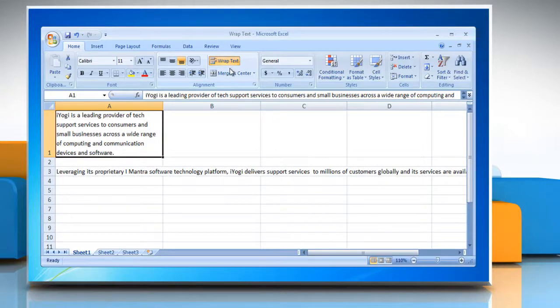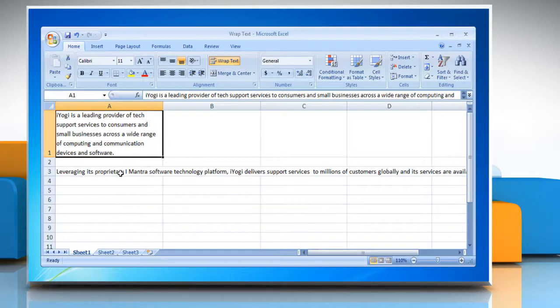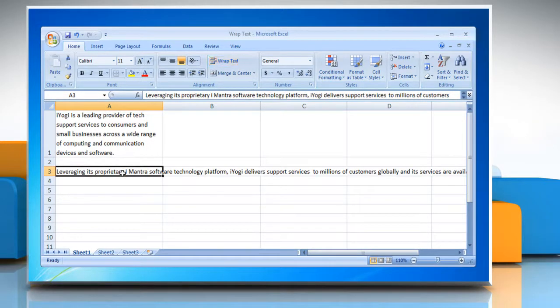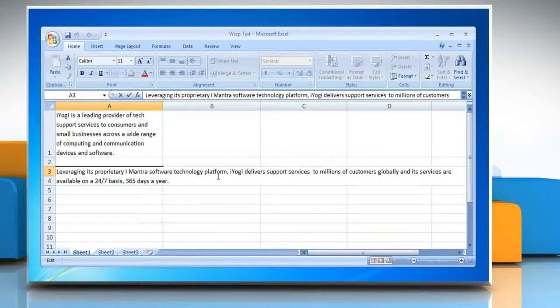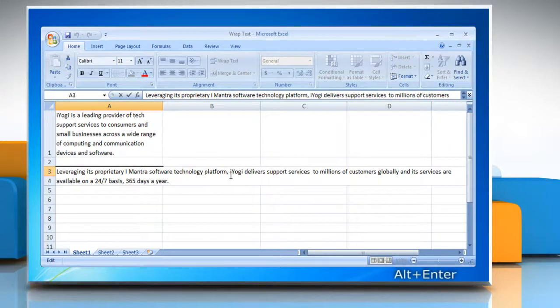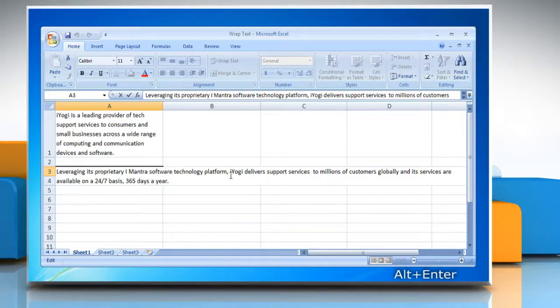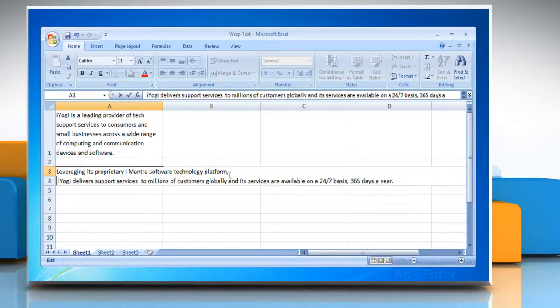You can also cause the Wrap Text option to be switched on by forcing a line break in a cell. To do this, put the cell into write mode by double-clicking on it. Place your cursor at the point where you want the line break and hold the Alt key down and press Enter on your keyboard.